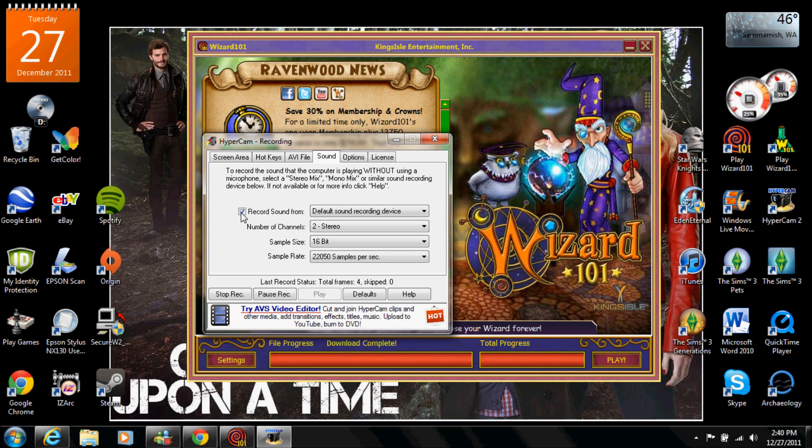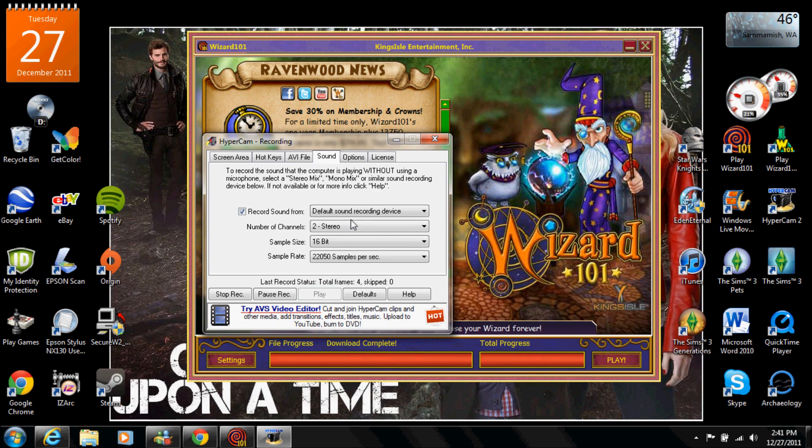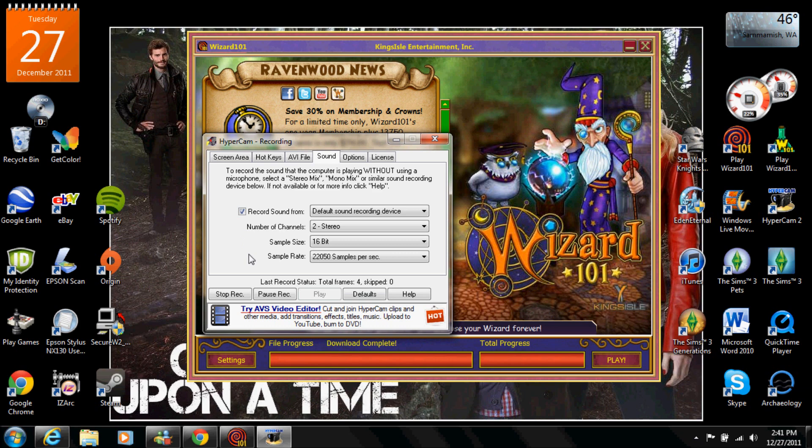I'm using my default sound recording device which is on my laptop but if you have other devices you can go down to the drop menu. I can't do it because I'm recording right now but you go down to the drop menu and you have different options. Two stereo is fine, 16 bits fine, sample rates fine. But in order to make that work you need to click record sound or also record sound.